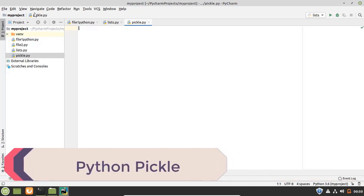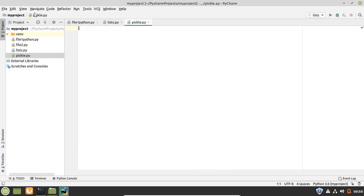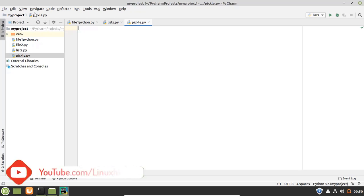Pickle is a Python built-in module that is used for serializing and deserializing Python object structures. We can preserve the object in files and later on we can read it by using Python pickle.